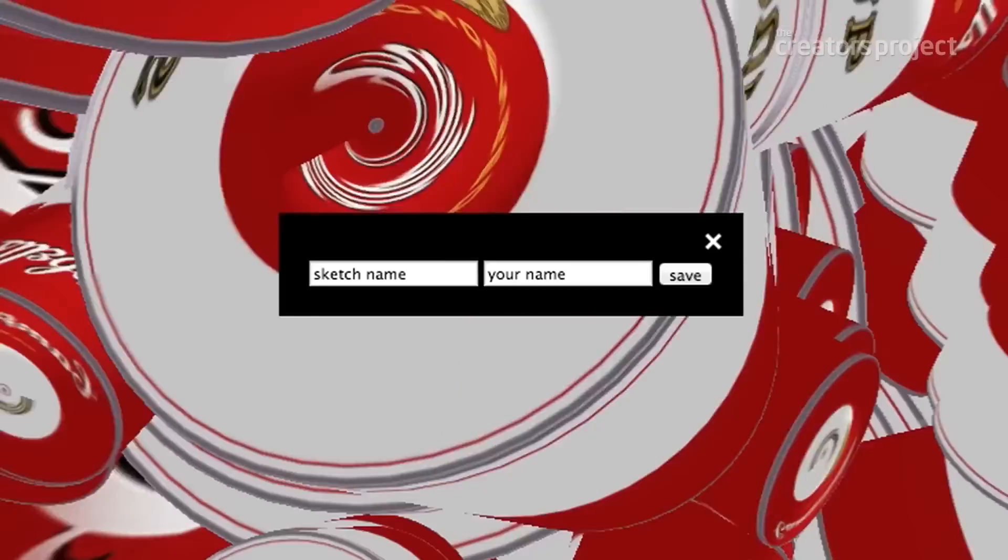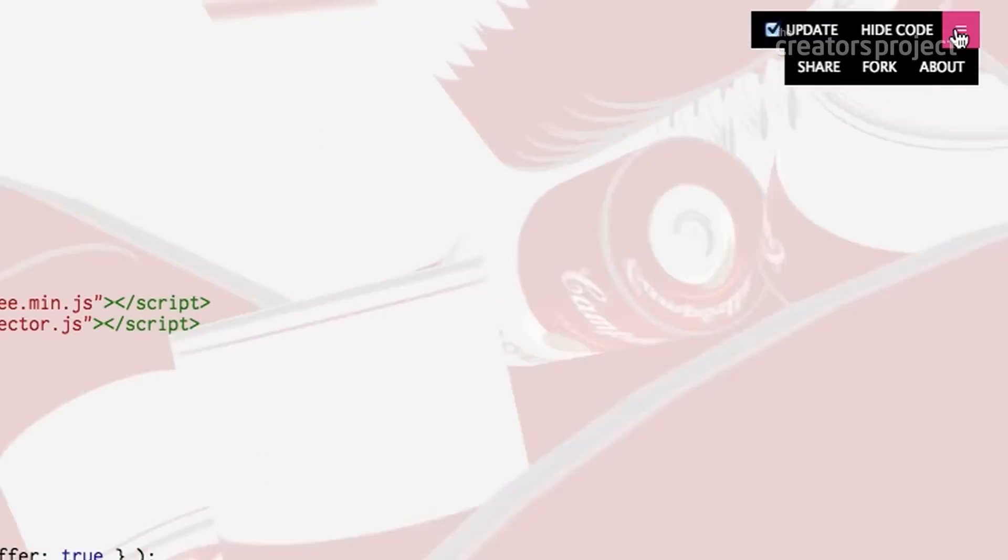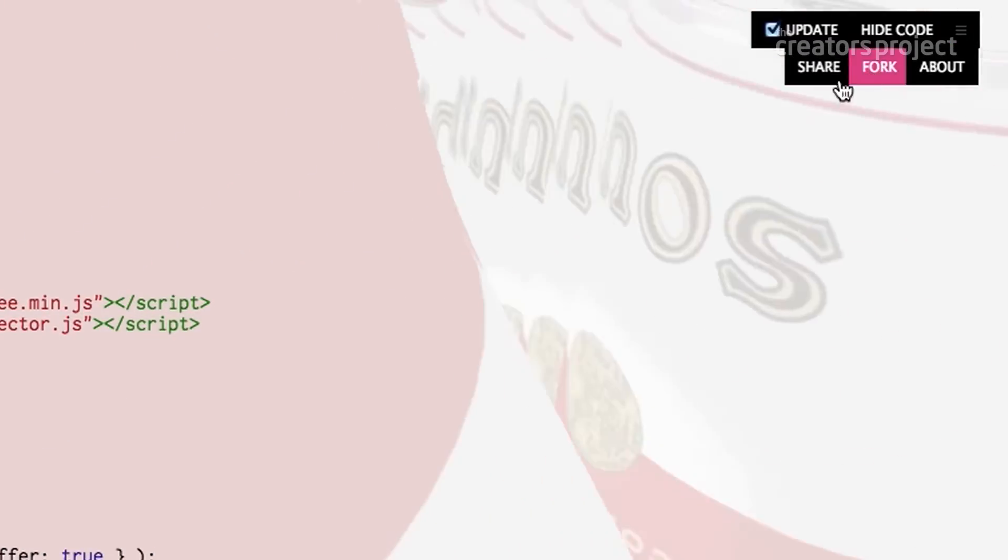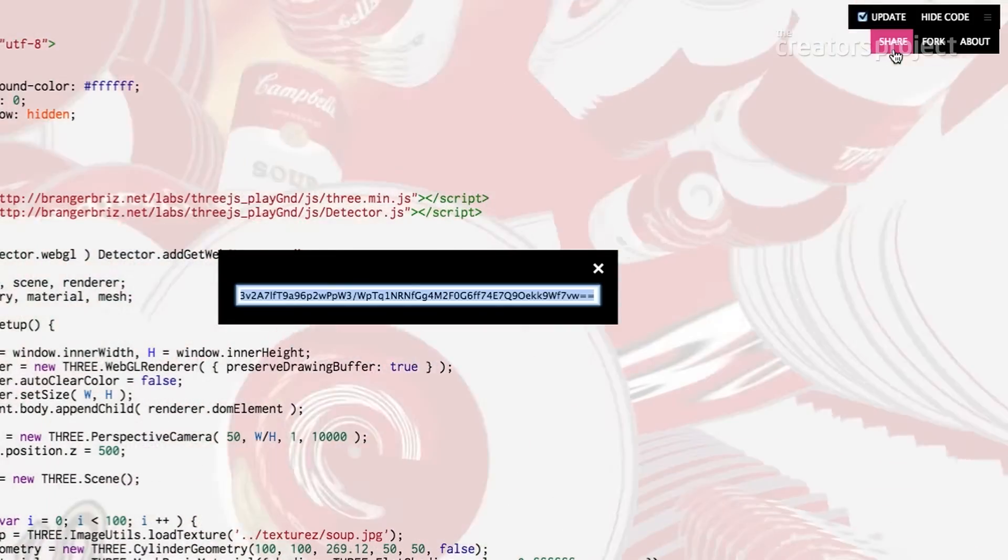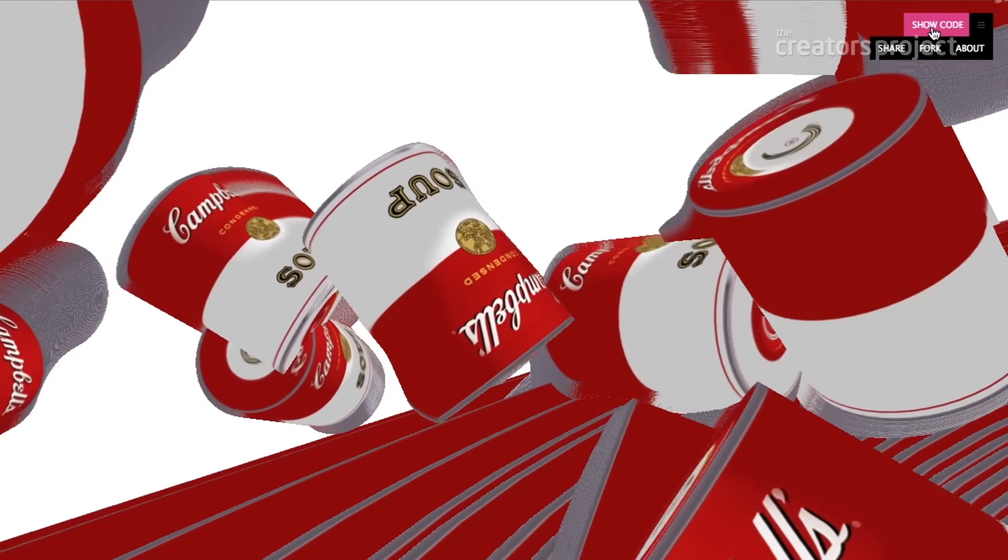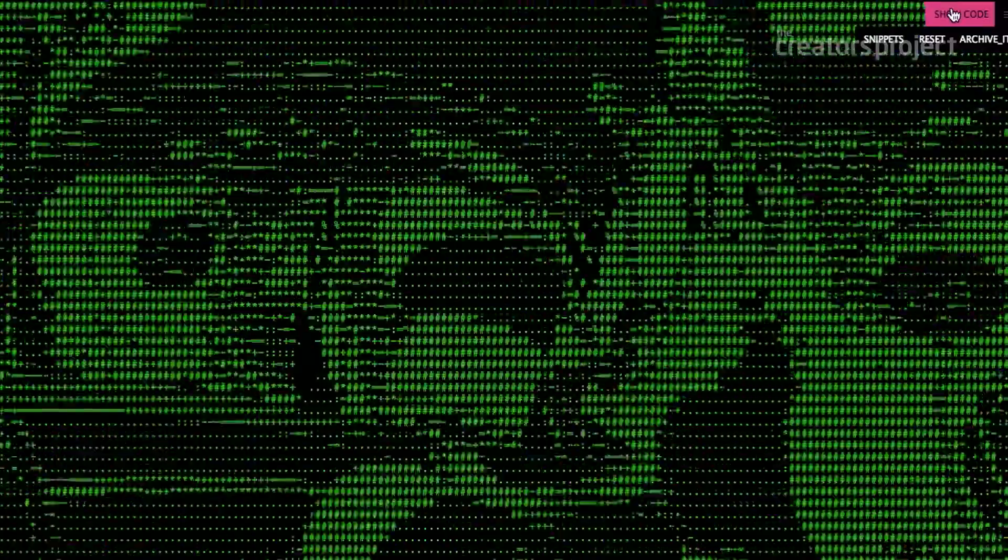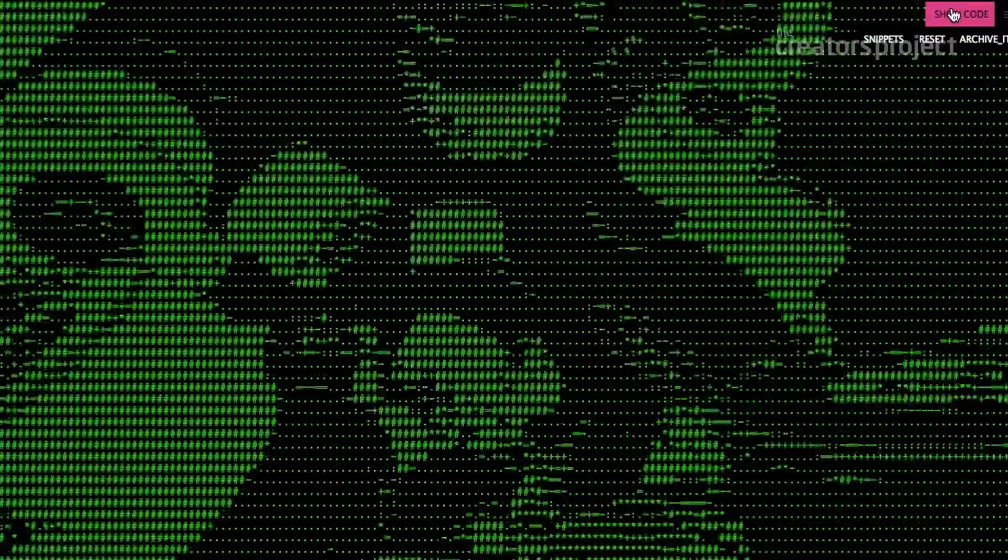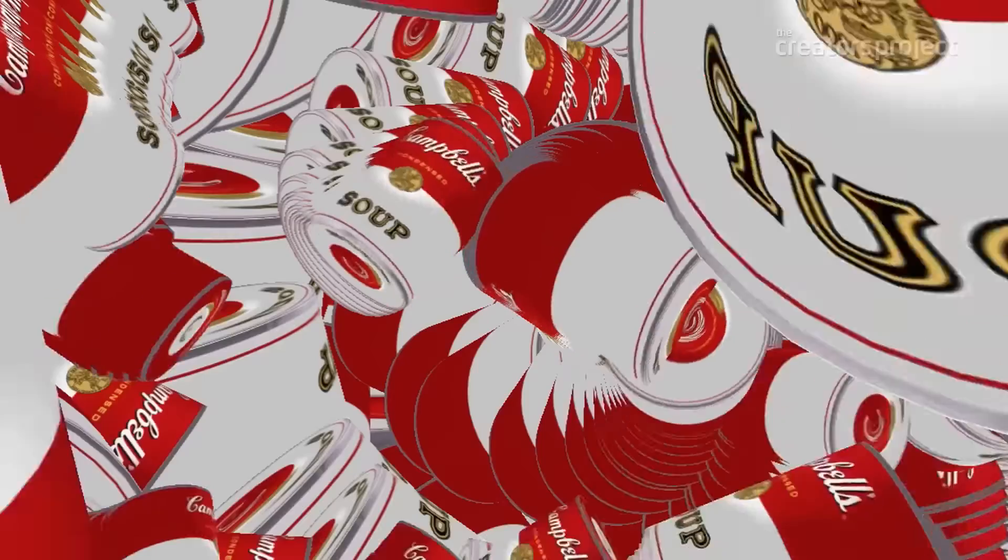The last step would be to archive it - to save it. You've also got this little menu where you can share. As you share your sketch, folks can still mess with your sketch and they can save that as their own remix or iteration or fork, as they call it in open source.